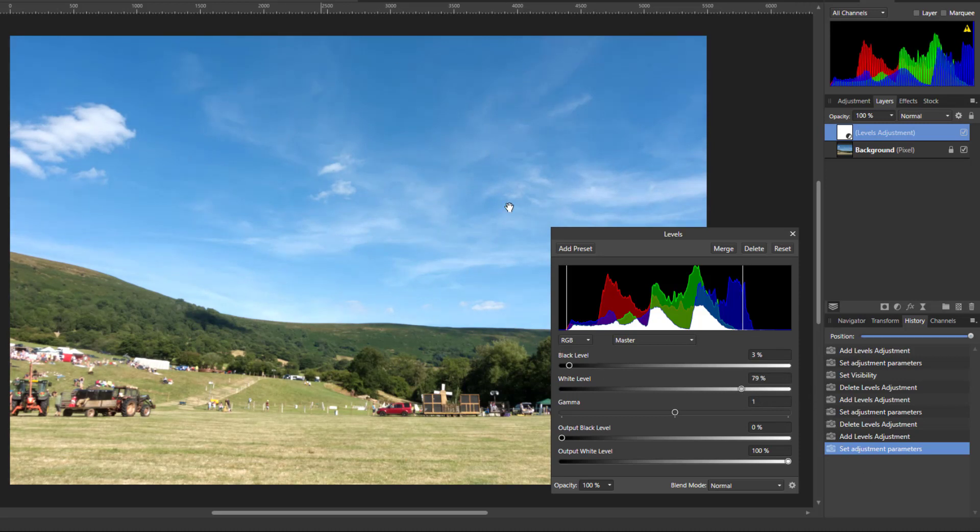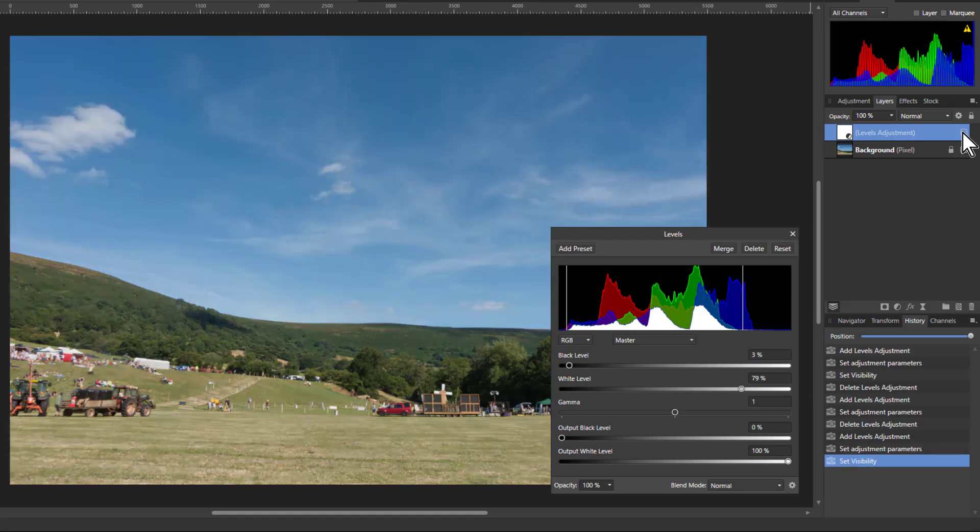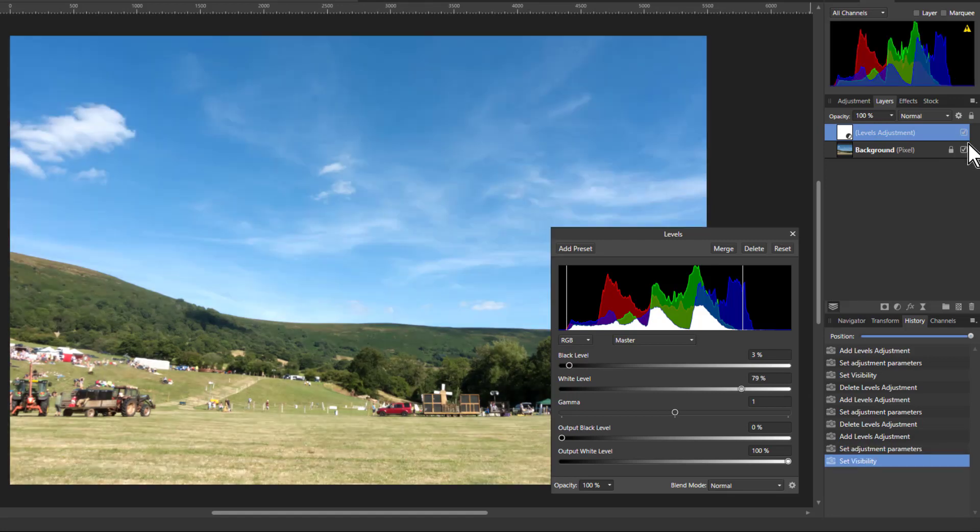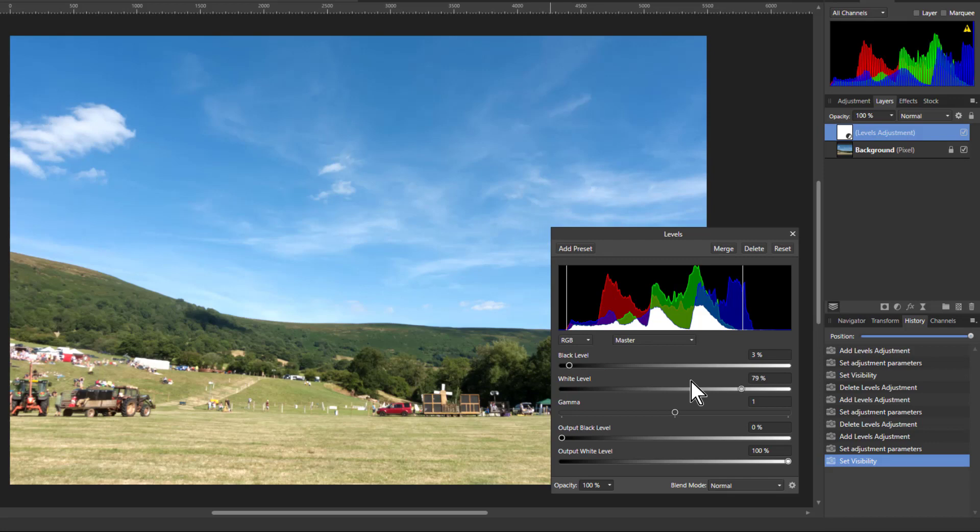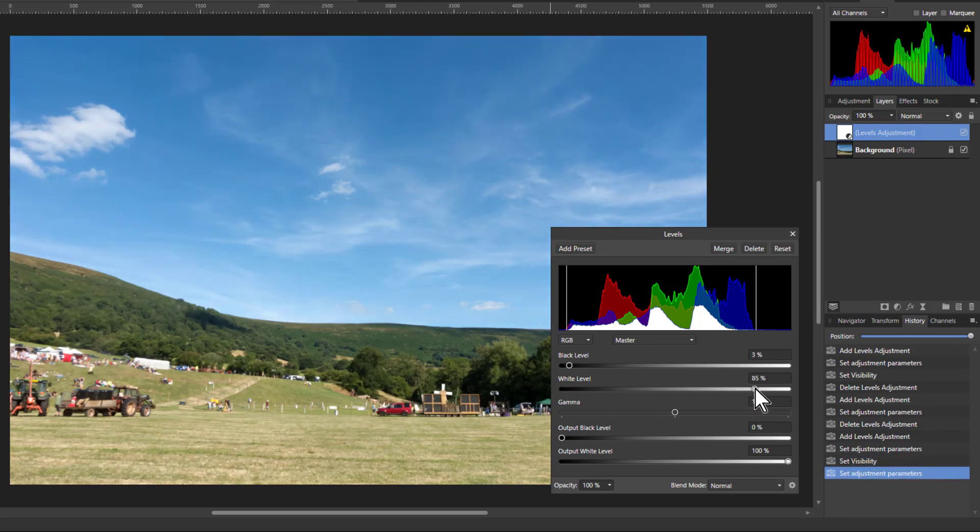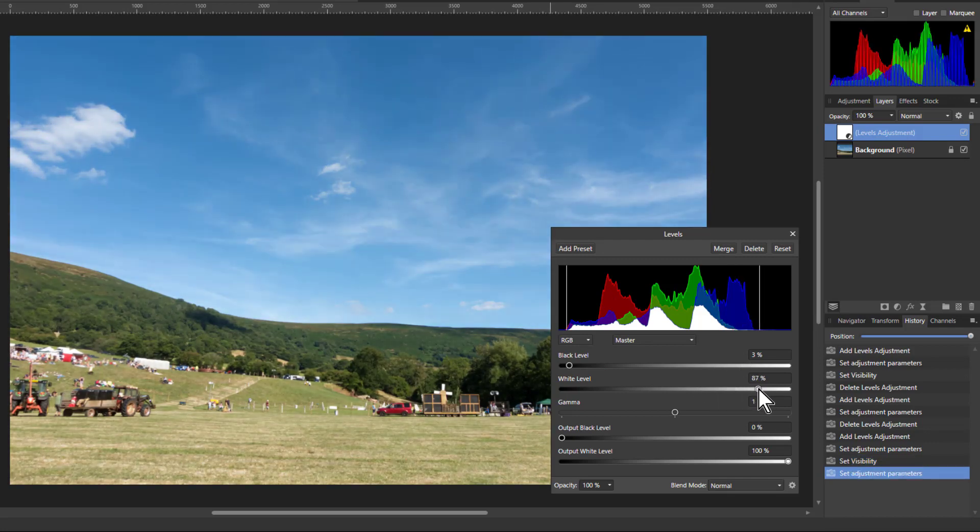And this certainly brightens up the picture, if you look at before and after here, because it's letting more through, it's using the full histogram. But where to put that endpoint? Do we put that at the end of the blue or whatever?